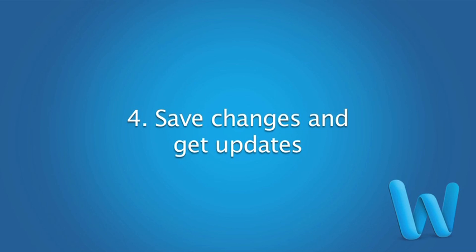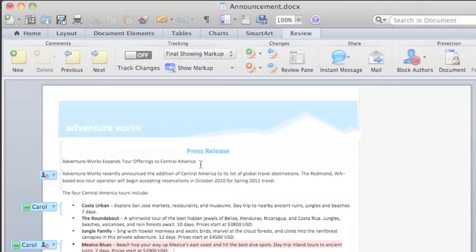So far, both Carol and I have edited our versions of the press release document, but to see each other's changes, we need to save our work to SkyDrive.